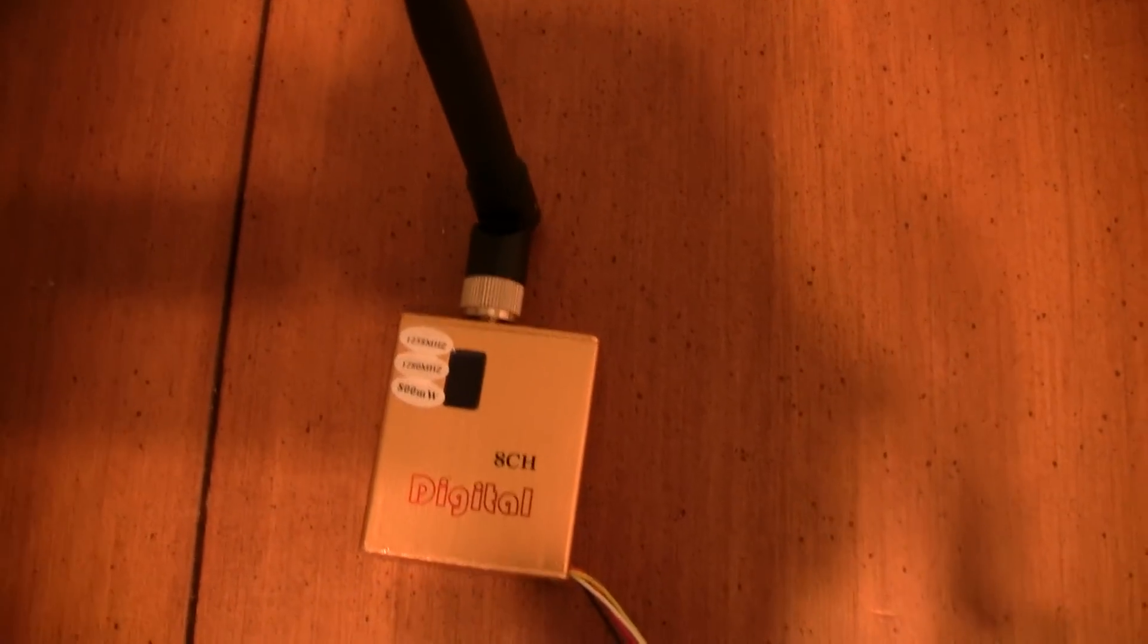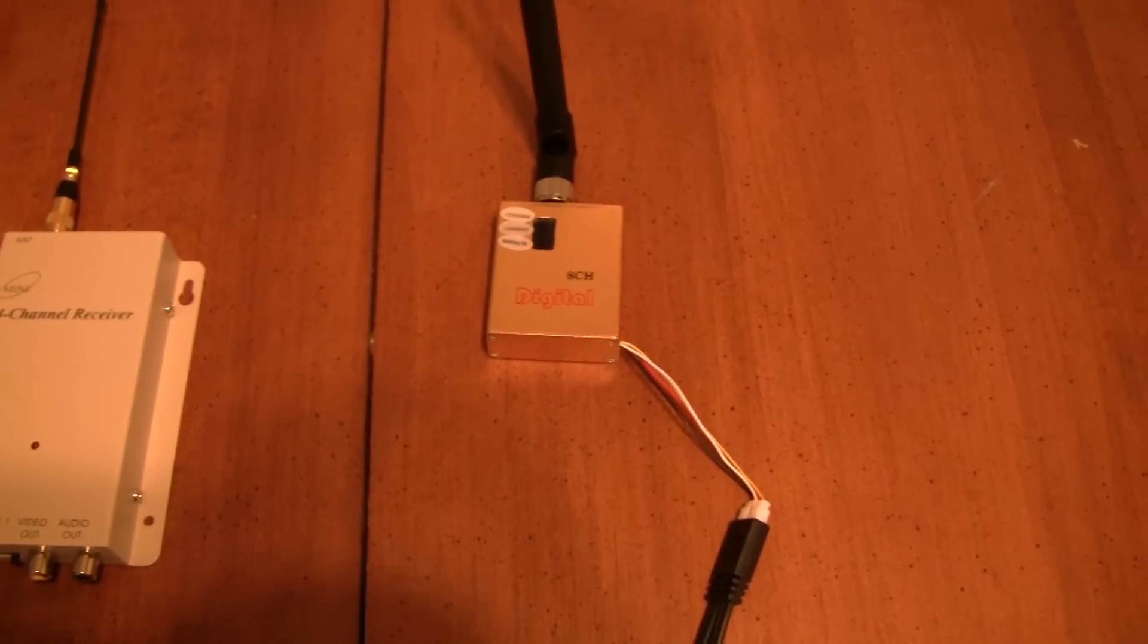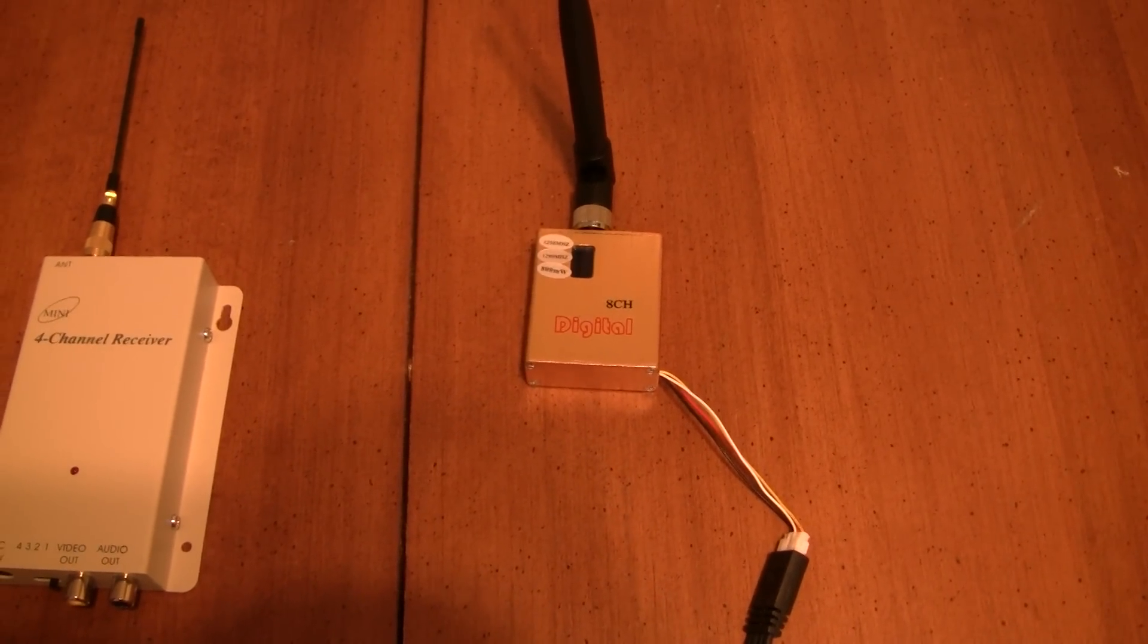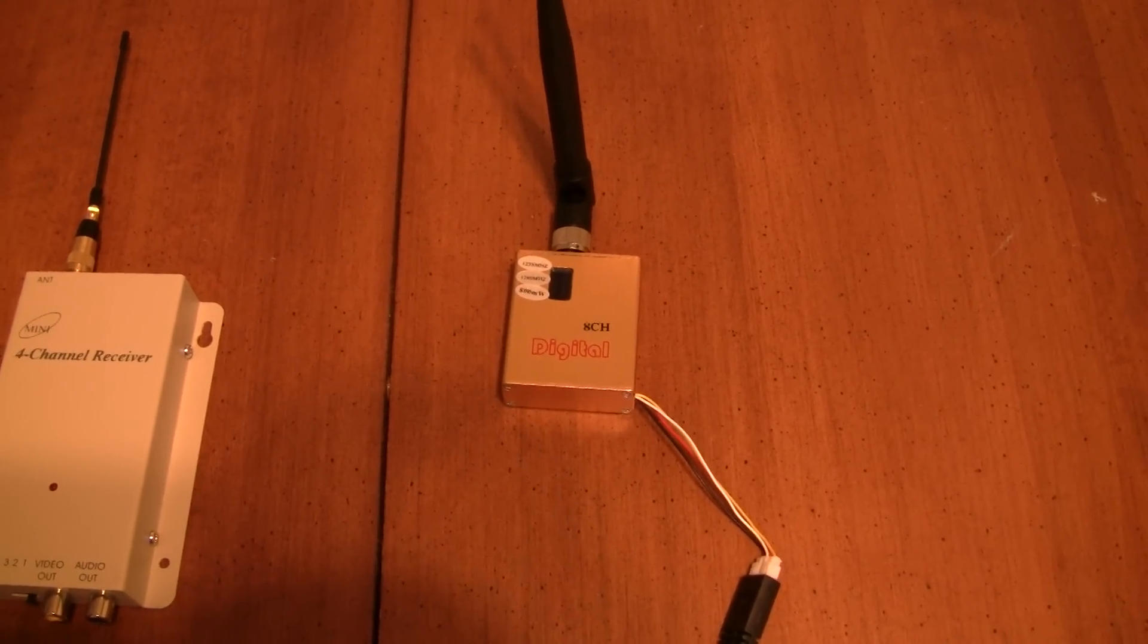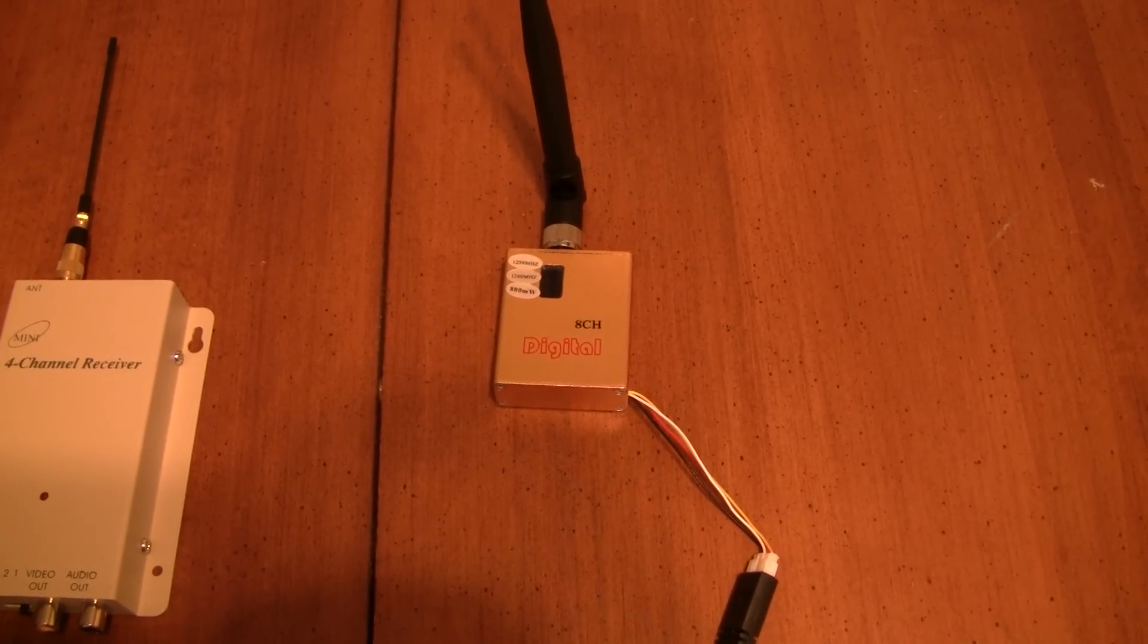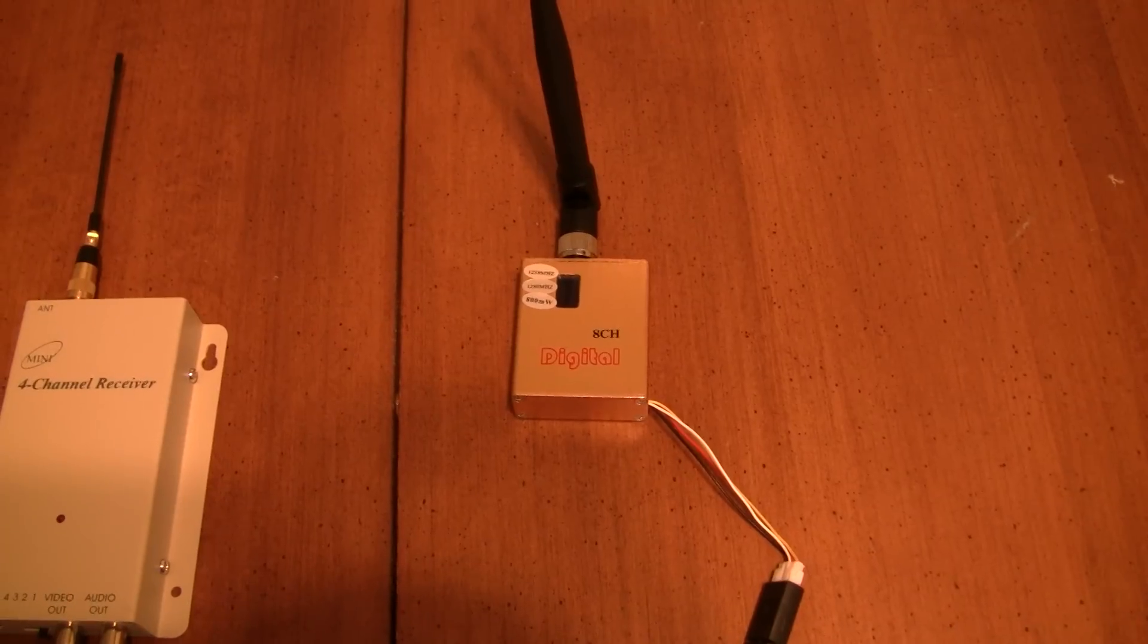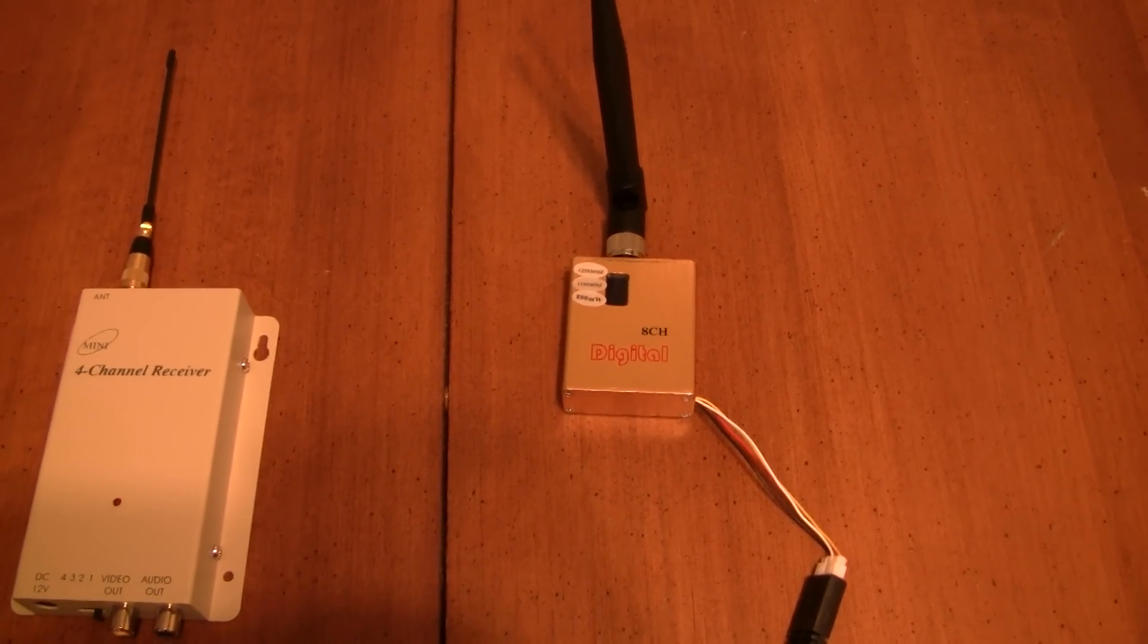The idea with this one, why I went with those guys, is they've got two frequencies. This has been upgraded so it has the 1280 megahertz and it has the 1258 megahertz, so there's two channels that can be used.